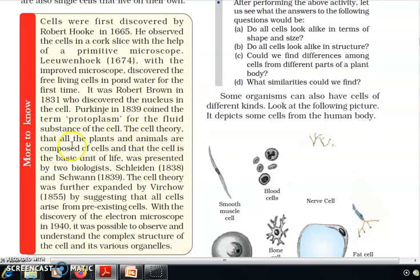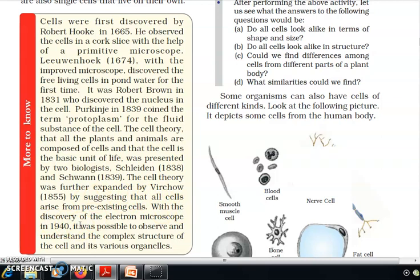The cell theory — that all plants and animals are composed of cells and that the cell is the basic unit of life — was presented by two biologists, Schleiden and Schwann. The cell theory was further expanded by Virchow by suggesting that all cells arise from pre-existing cells.